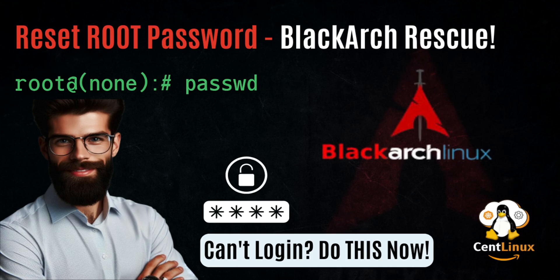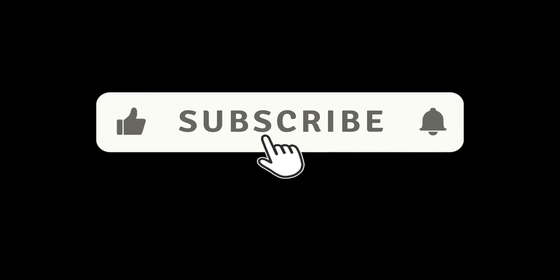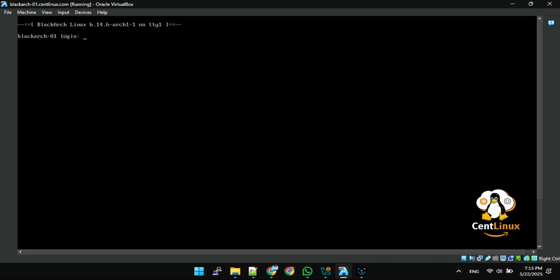Locked out of your Blackkark system? Don't panic. In this quick tutorial, I'll show you exactly how to reset the root password in Blackkark Linux, step by step. Whether you forgot it or just need to regain access, this method is fast, reliable, and works even if you're completely locked out. Let's dive in and get your system back under your control.